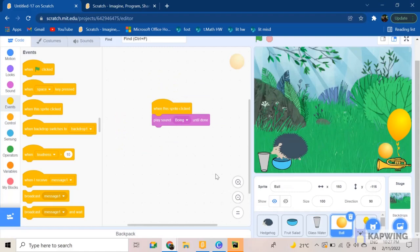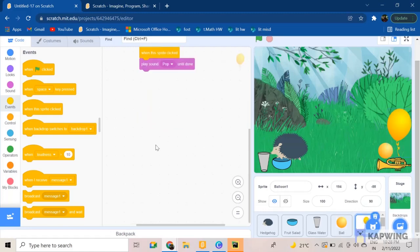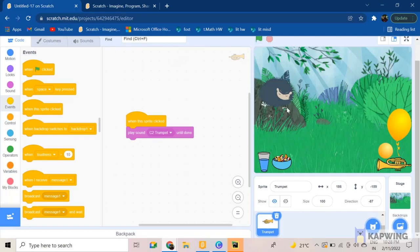Now for the ball, the balloon, and the trumpet. So I've added this code where when the sprite is clicked, you can add a customized sound. And for the trumpet, yep, that's it.